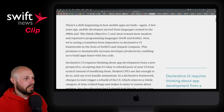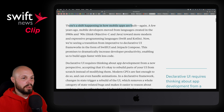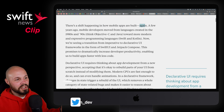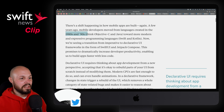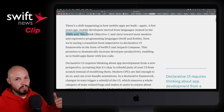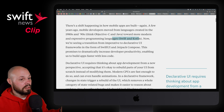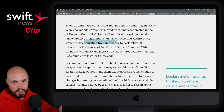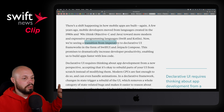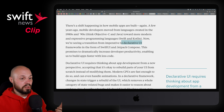As he says in the opening, there's a shift happening in how mobile apps are built again. A few years ago, we were building in Objective-C and Java, languages from the 80s and 90s. More recently, we started moving to Swift and Kotlin, more modern languages. Now we're transitioning from imperative to declarative. Imperative is how we used to do things in UIKit; declarative is SwiftUI.